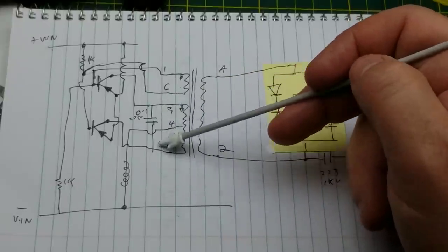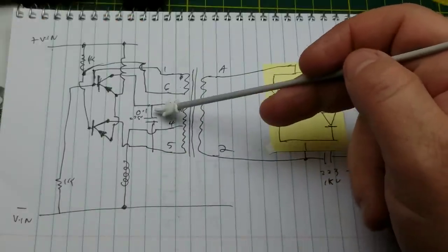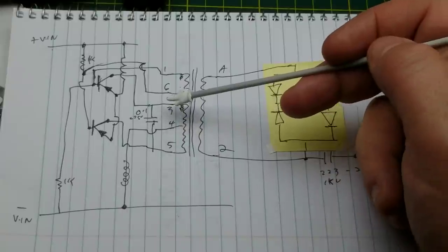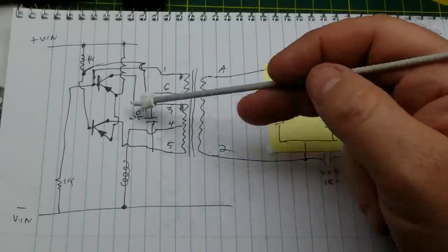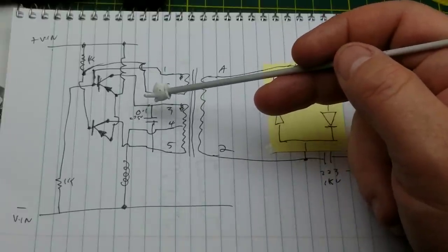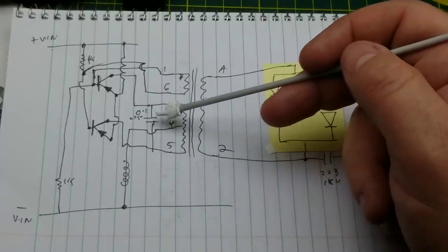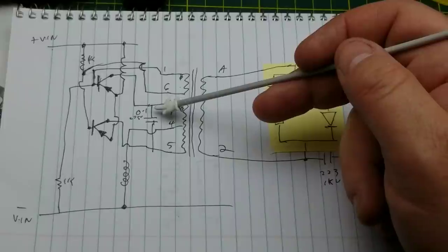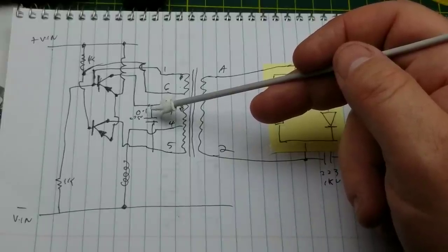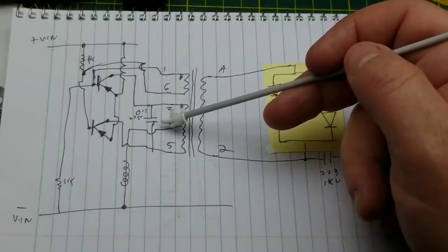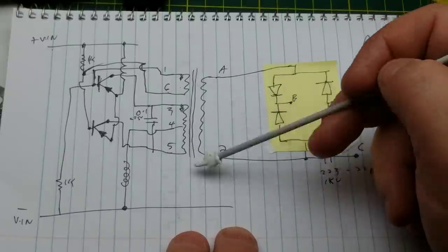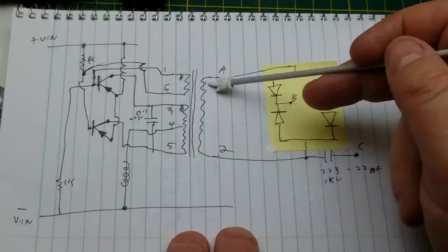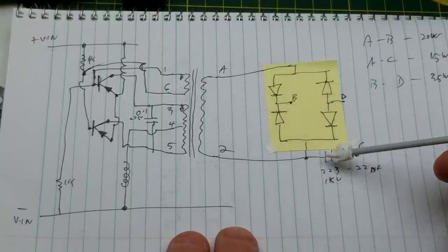There's a capacitor, this yellow guy across the transformer, 0.01 microfarad 275 volts. That one is just cutting down on weird high frequency stuff and keeping this to its fundamental frequency, not the higher frequency crap I think. I don't think that's part of the timing. Anyway, that's the primary side creating an AC waveform on the secondary.